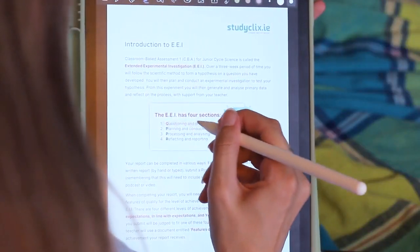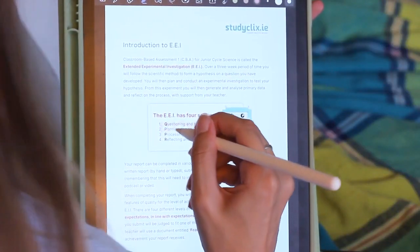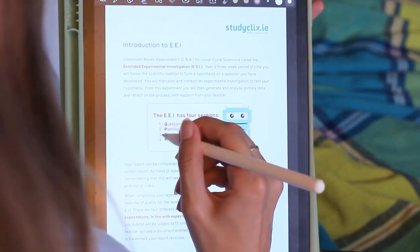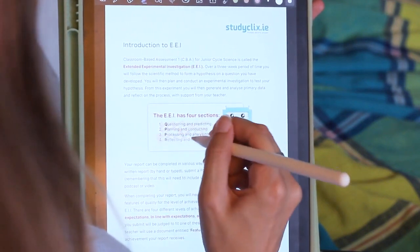If all of this sounds super complicated, don't worry — you'll probably be put into a group to complete the CBA, so you won't have to do all of this work by yourself. It's also noteworthy that you can break down the CBA into four sections: questioning and predicting, planning and conducting, processing and analysing, and reflecting and reporting. Arguably, the hardest part of the CBA is choosing a question to investigate. If you don't spend enough time thinking about what question you want to investigate, you might end up with a really boring project that you'll be stuck with for three weeks.